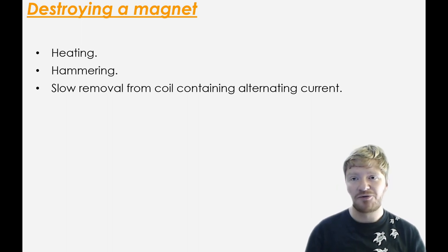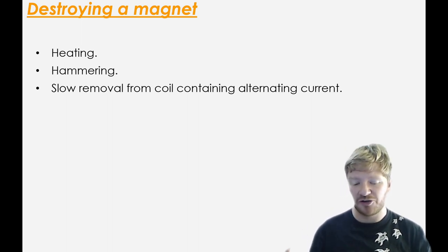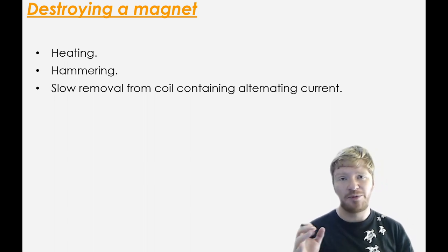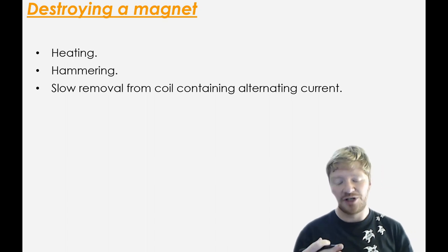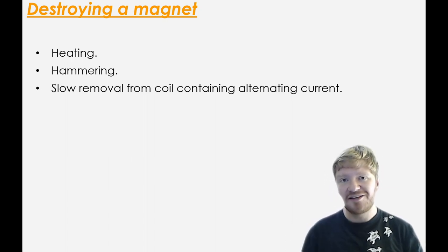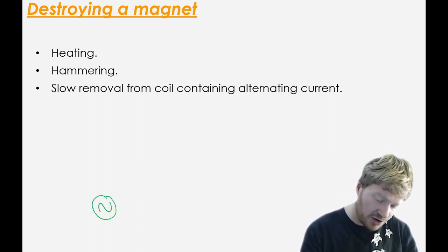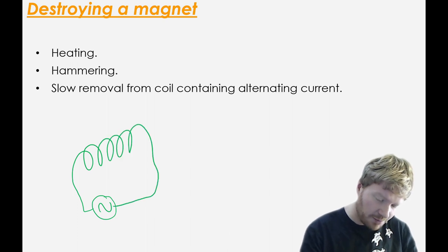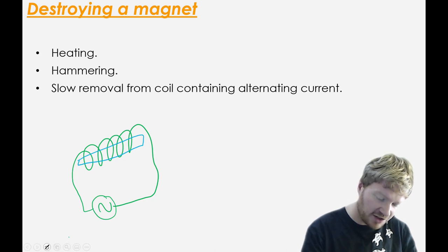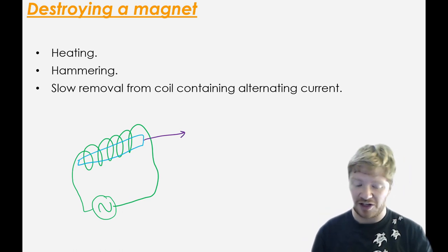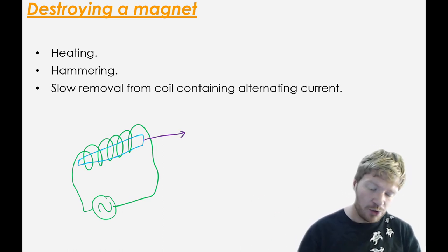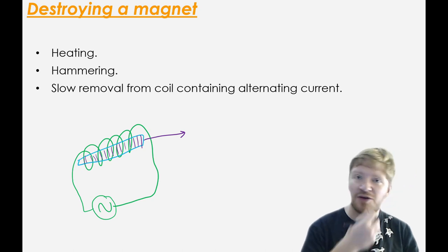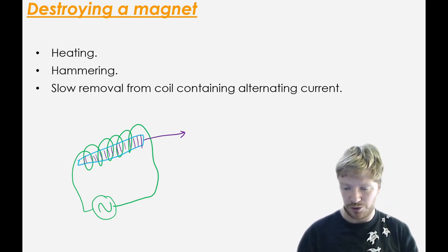To destroy a magnet, what you have to do is unalign those domains again so they become random. So there's a couple of ways you can do it. One is by heating it. If you think about heating it, that will make the particles vibrate more and those domains can come free. If you hammer it, you'll shake it and the domains will unalign. Another thing you can do is you get a coil of wire, but this time you put an alternating current into it. When you put an alternating current into it, as we're going to see later, that will cause this to become north-south, north-south, north-south. And as you pull it out of there, what you will find is it will have bands that are north and bands that are south. And because they're all random, eventually it'll just act like it has no magnetism at all.